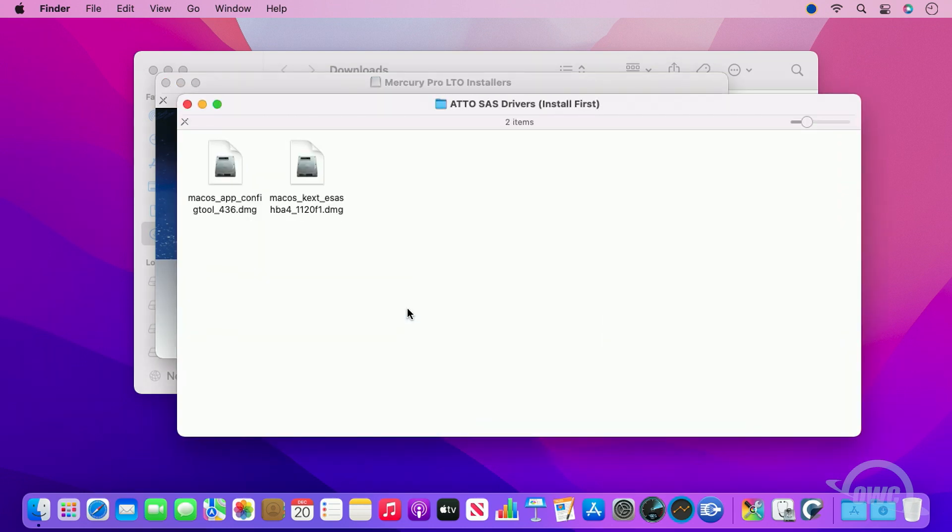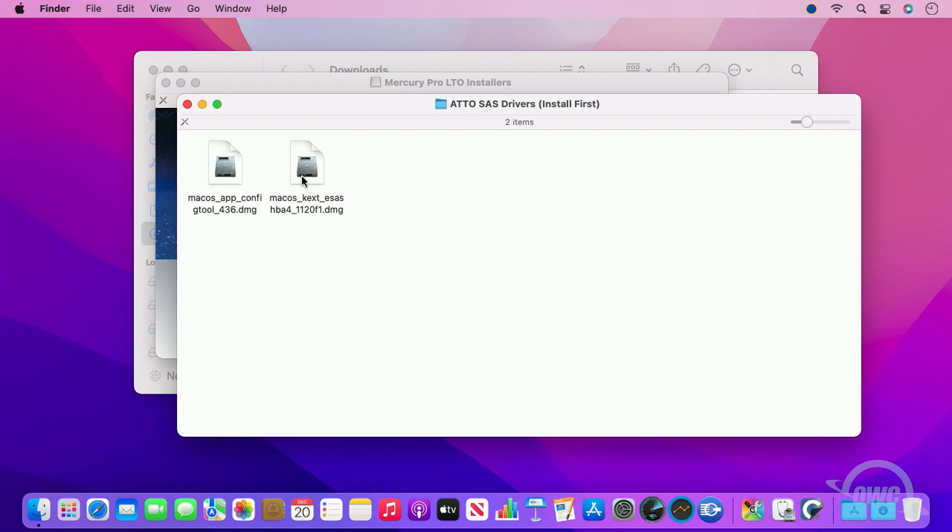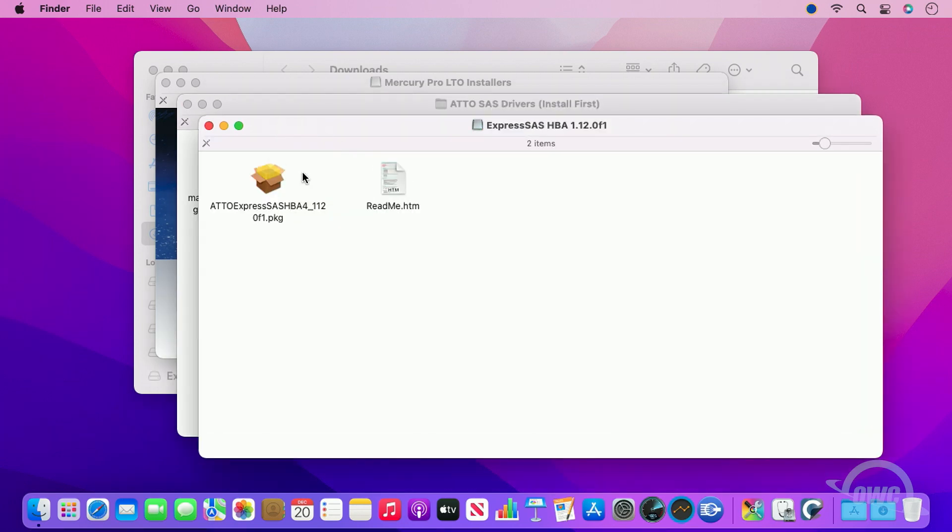There are two disk images in here. The one we want is marked macOS KEXT eSAS HBA4 and the version number, which may be slightly different from the one on screen. Go ahead and open this image.